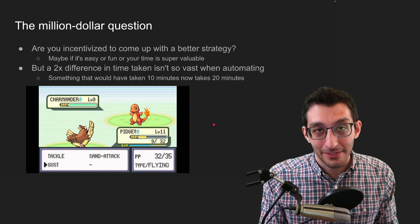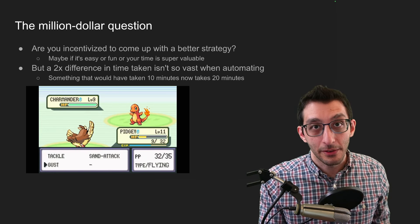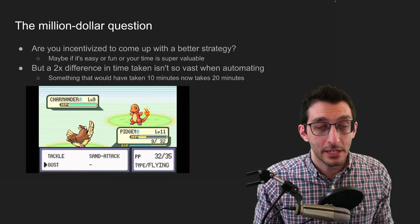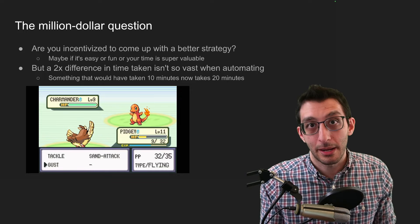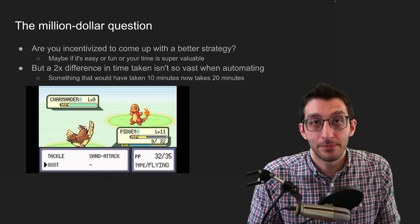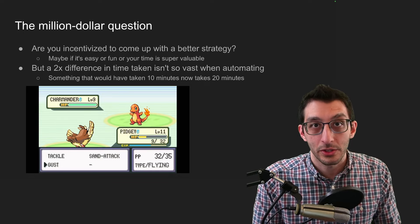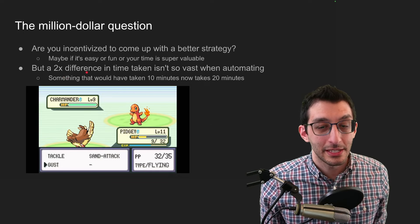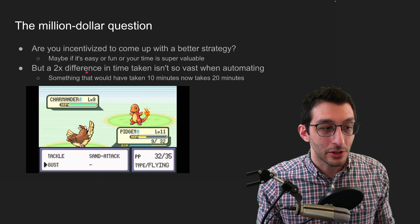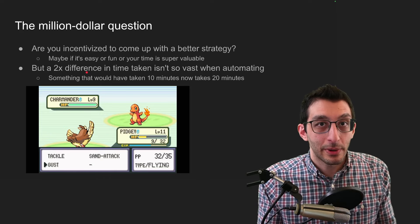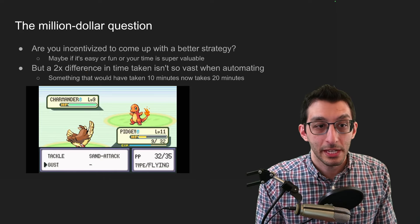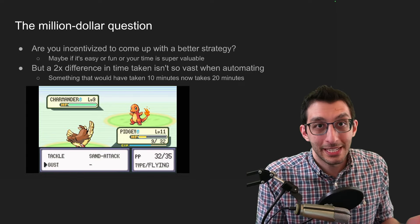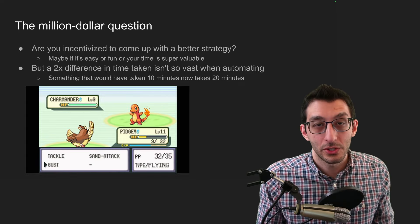Are you incentivized if you've got that random strategy of going for the optimal strategy? And yeah, to some extent you are. Maybe it's not fun to play suboptimally. Maybe you've got the time. Maybe there's some other reason that you're pursuing this. You want to learn the automation system. But a 2x difference is not so vast because you're automating it. So you could just step away from your computer or your Game Boy or something, and it would just still play this out. And the difference is 10 minutes versus 20 minutes or one week versus two weeks.